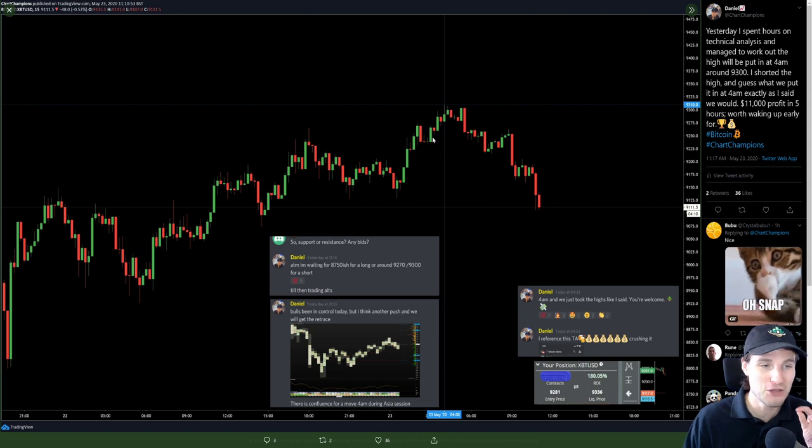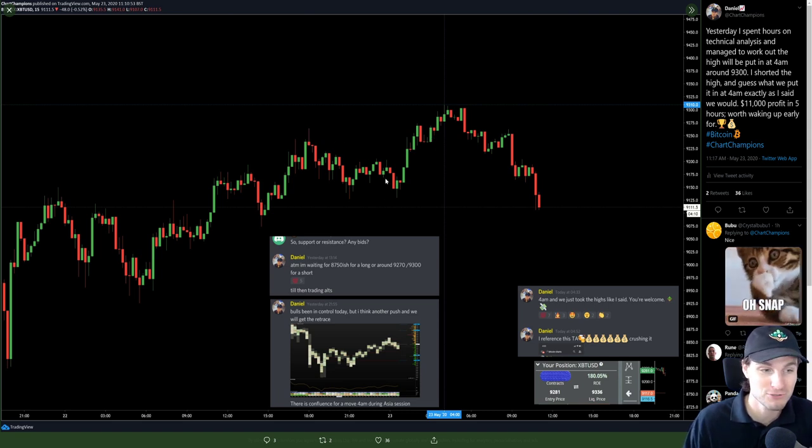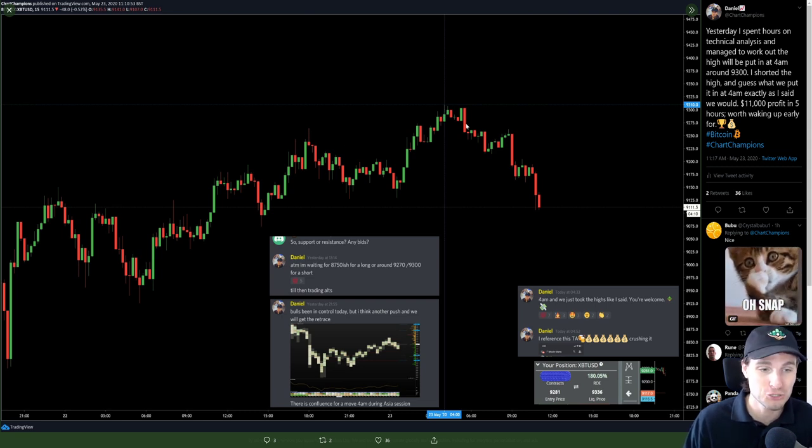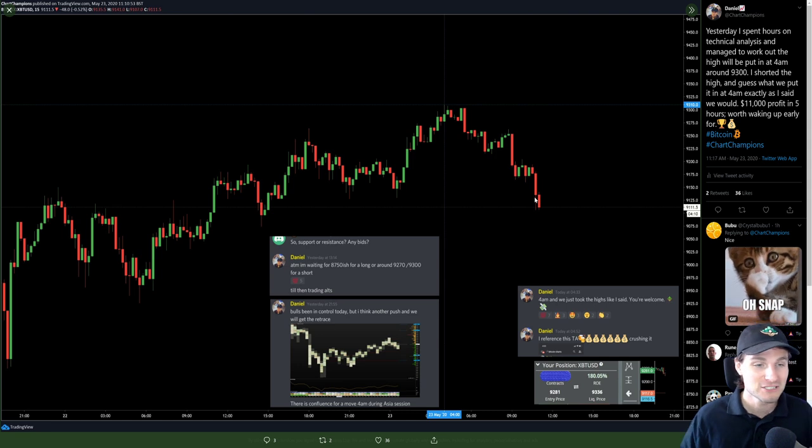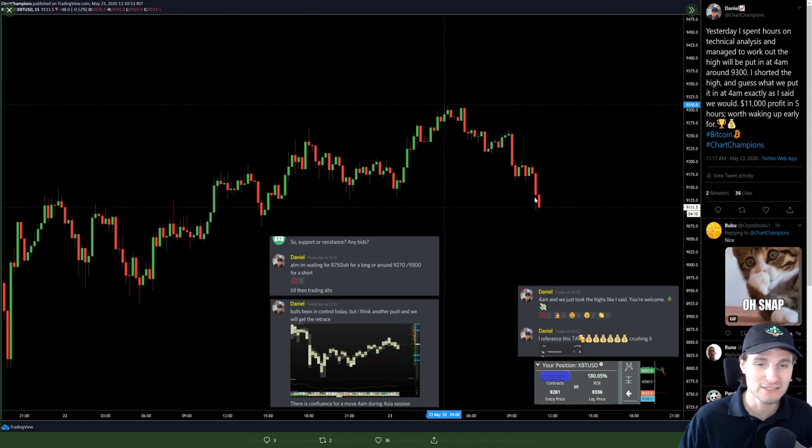And this is why you need to know the time aspects, because you could correctly predict where price is going. If you do not time your entry, then you're going to be stopped and miss out on the move that later occurs. So yeah, there's the technical analysis for you.